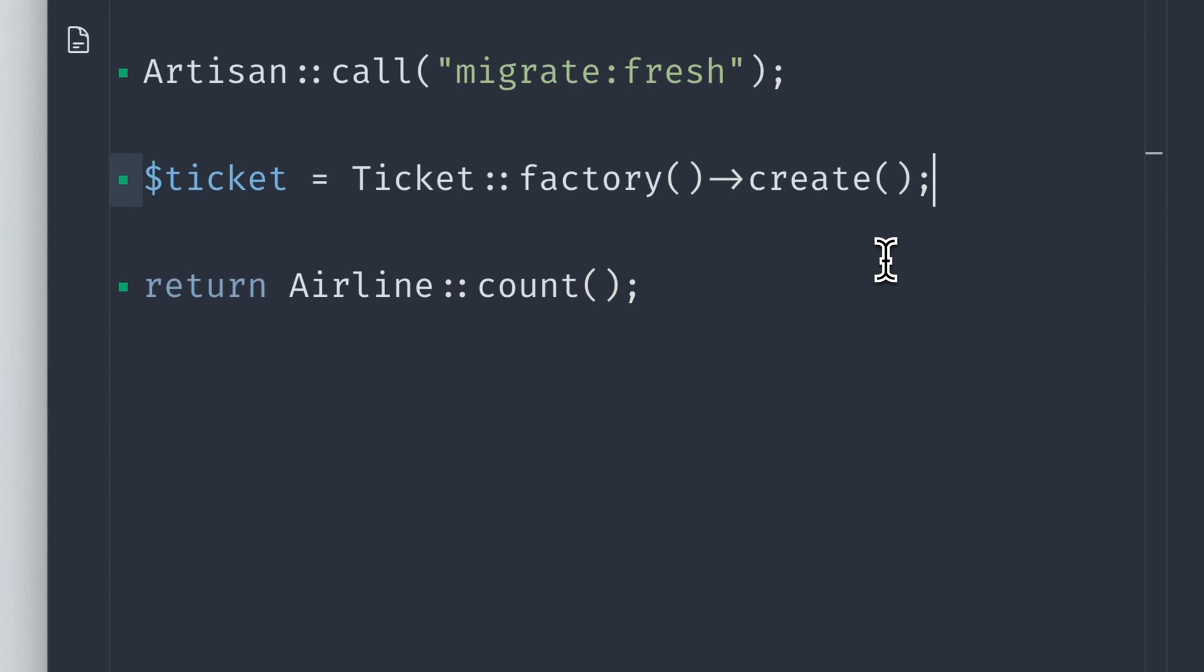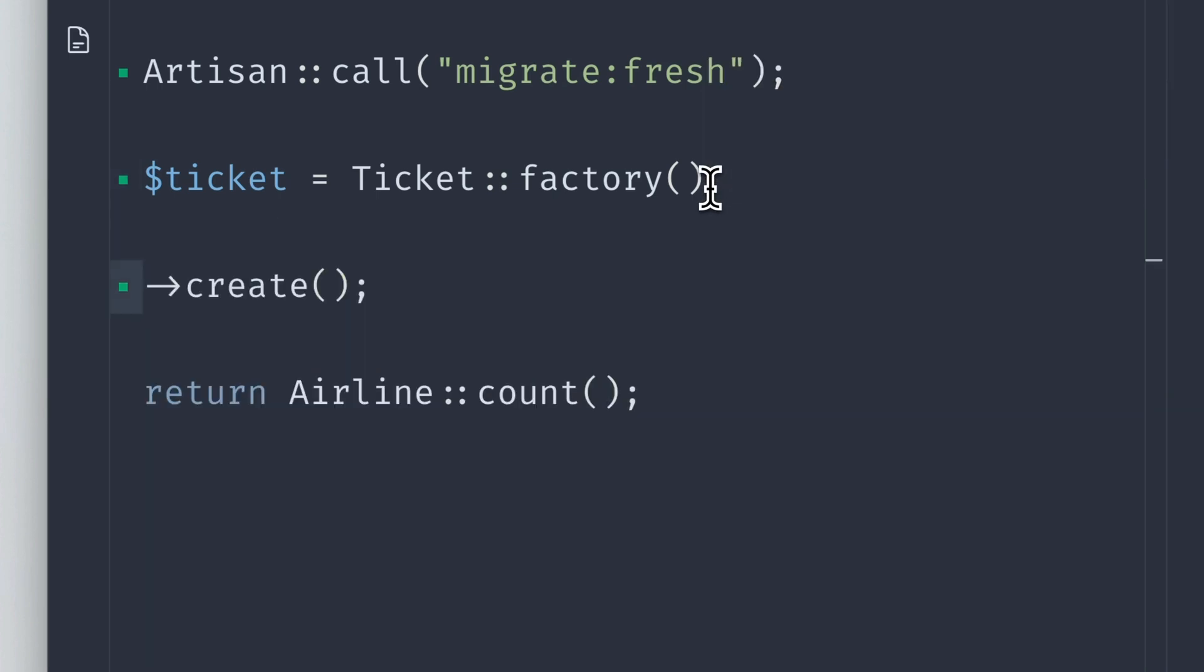That's maybe not what you thought was happening, because we only need one ticket, one airline, and one flight. But you're going to end up with two entries here.